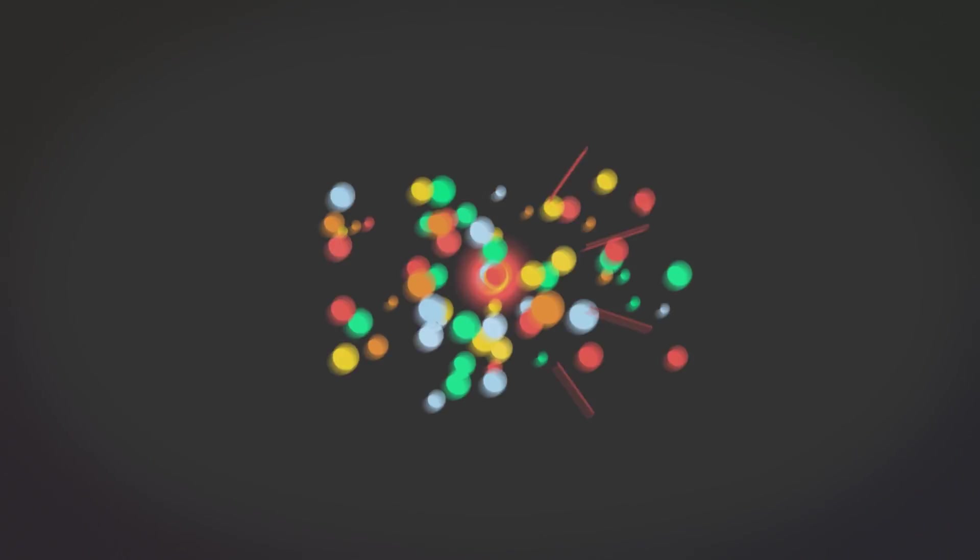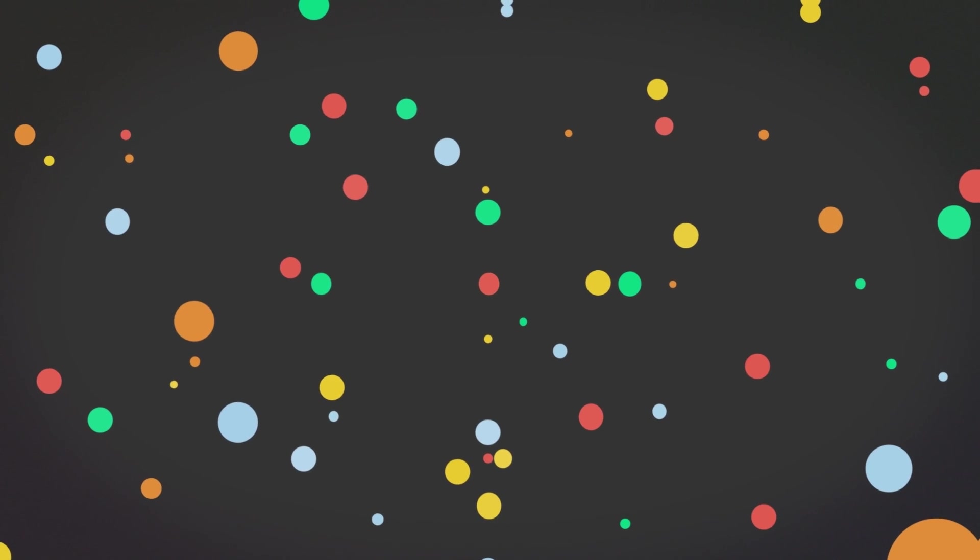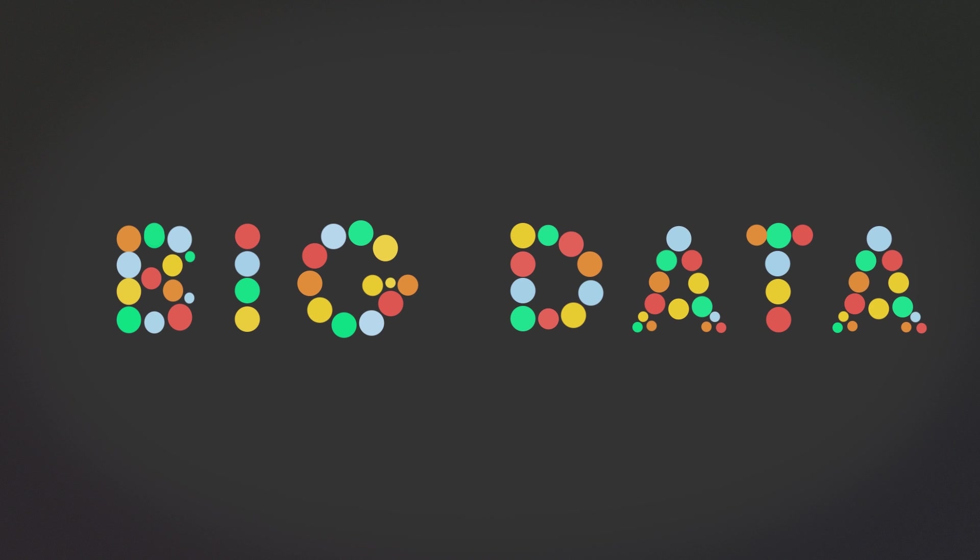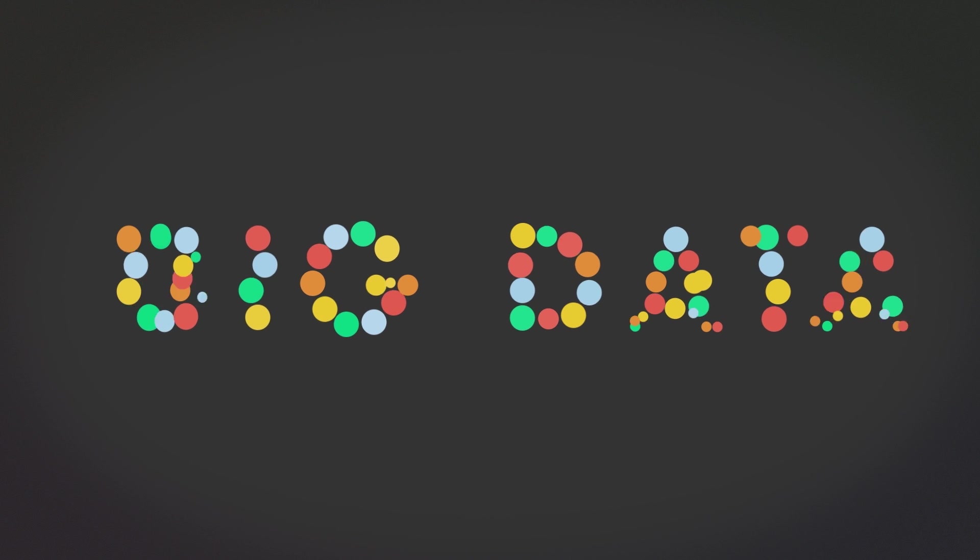This phenomenon is transforming our understanding of the world and our place in it. It's become known as big data.